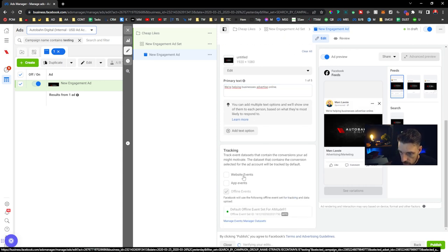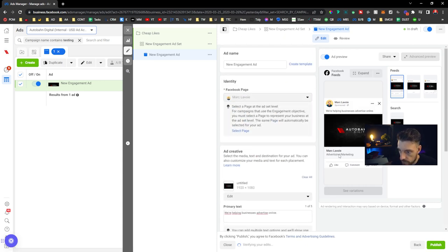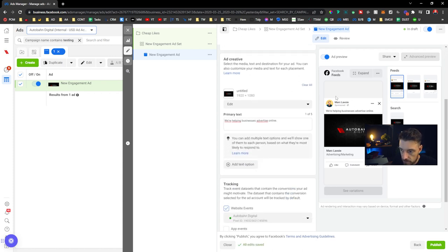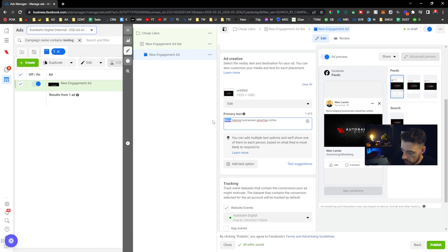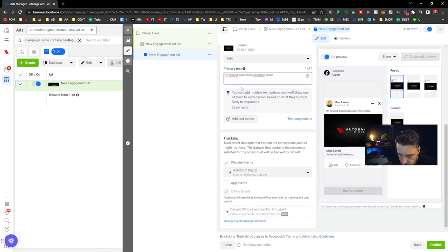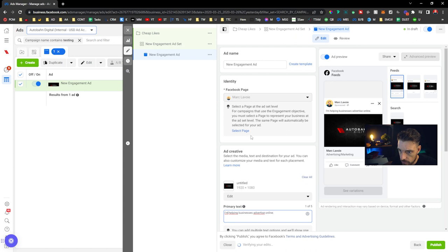I'm gonna choose my own pixel here. So what I really want is, I'm gonna say, I'm helping, since it's my own page, there you go.